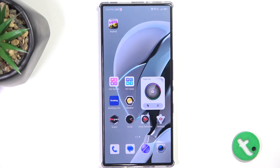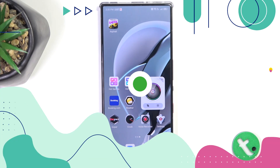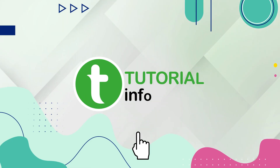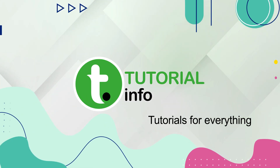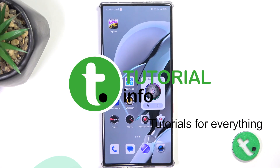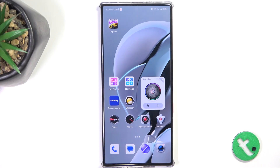Hello, in this video I'm gonna show you how to use AI on the Redmagic 9S Pro. I'm gonna show you two ways, and the first one is ChatGPT.